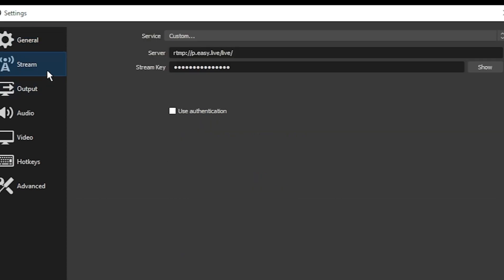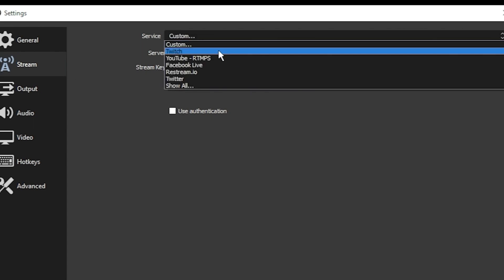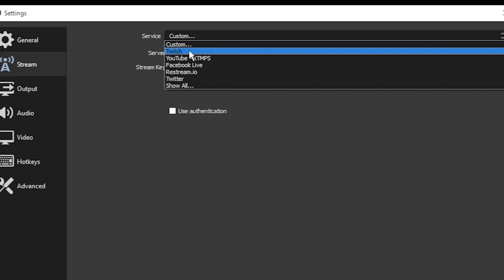In the stream tab here, you'll choose where your destination is. Are you going to stream to Twitch, YouTube, or another destination? If it requires a custom server and stream key, you would just select custom from that dropdown menu and put it there. But all the popular services like Twitch and YouTube are already in there.